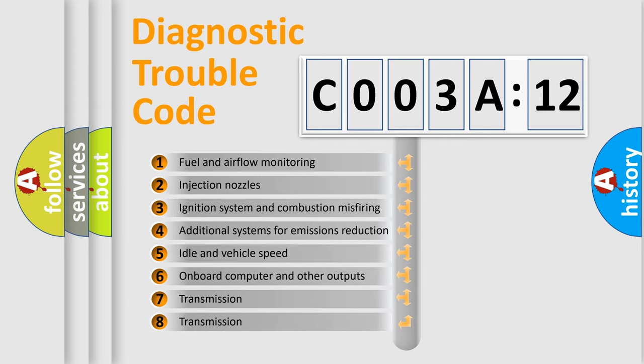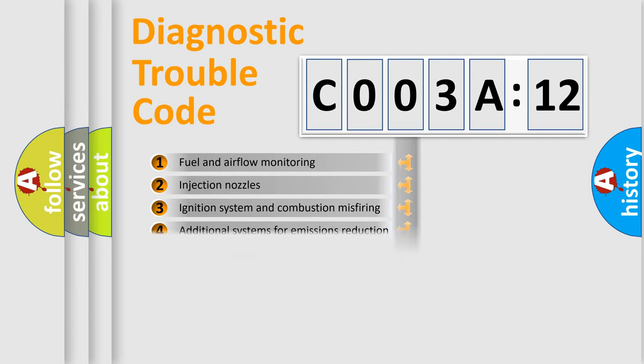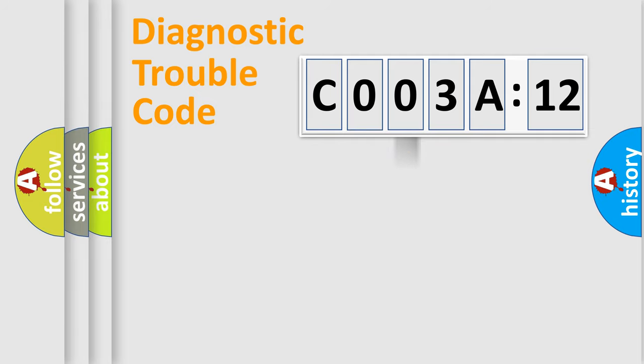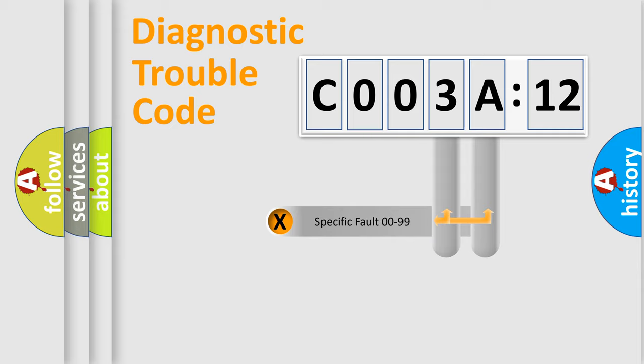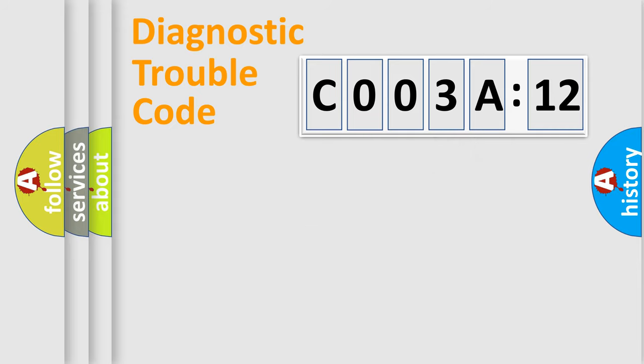The third character specifies a subset of errors. The distribution shown is valid only for the standardized DTC code. Only the last two characters define the specific fault of the group.